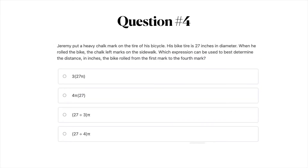Question number four: Jeremy put a heavy chalk mark on the tire of his bicycle. His bike tire is 27 inches in diameter. When he rolled the bike, the chalk left marks on the sidewalk. Which expression can be used to best determine the distance in inches the bike rolled from the first mark to the fourth mark? A, 3 times 27 pi; B, 4 pi times 27; C, 27 divided by 3 times pi; or D, 27 divided by 4 times pi. Go ahead and take a moment to work on this problem.